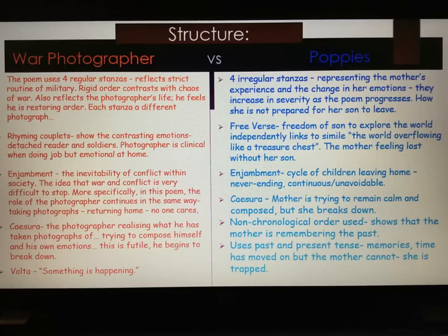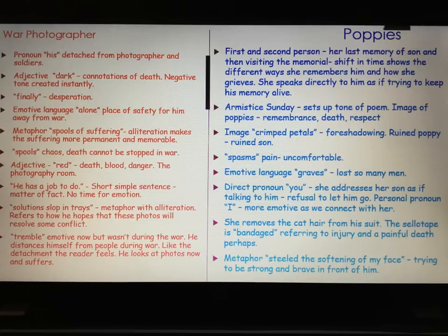If you don't know terms such as caesura, enjambment, volta, or free verse, please go to my individual videos for War Photographer and Poppies on my YouTube channel, where it is all explained. We are now going to move to language in the two poems. Same again — War Photographer is on the left in red and Poppies is on the right in blue.